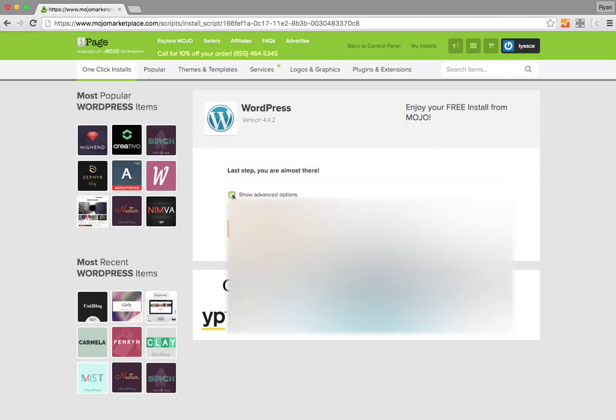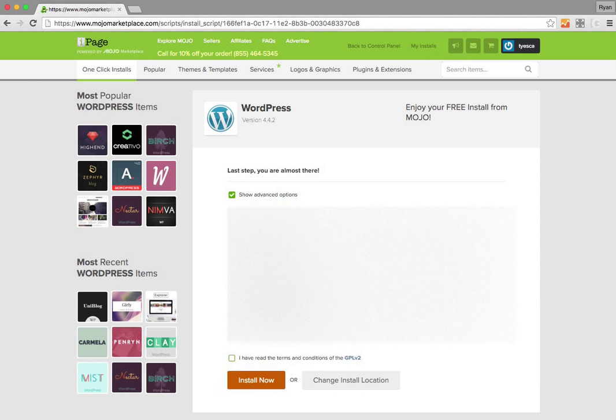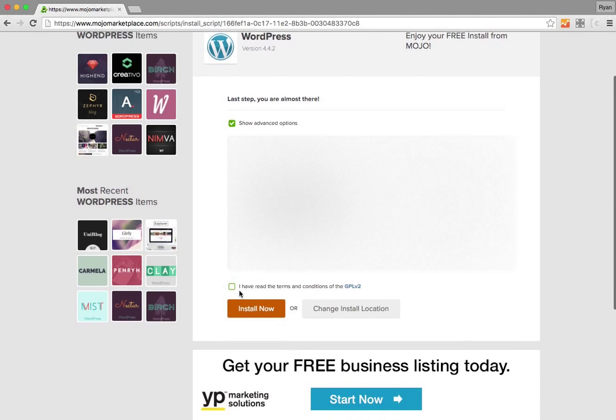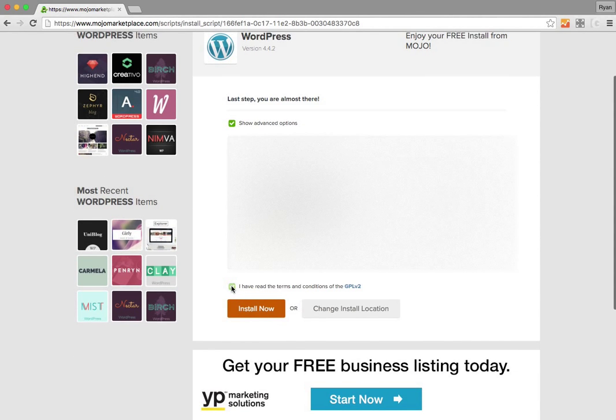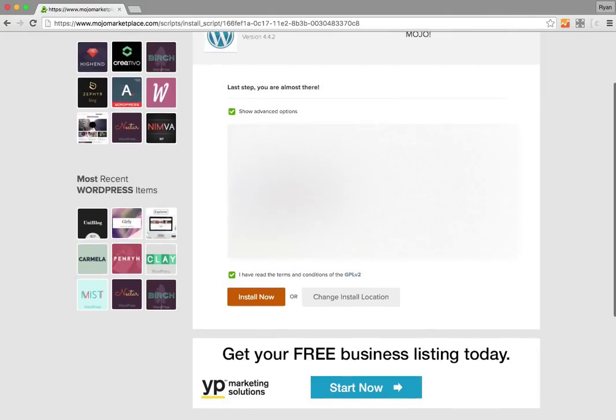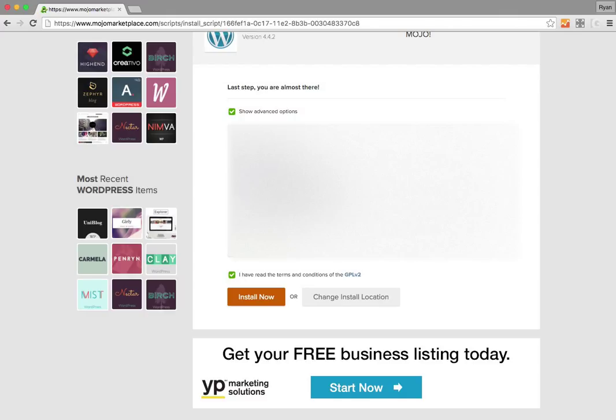I like to see the advanced options, just because that's who I am, so I'm going to click that. I'm also going to have the agreement checked because that's necessary. This is the name of your site, TYES for these guys. The username and password—these will be blurred out in the video.